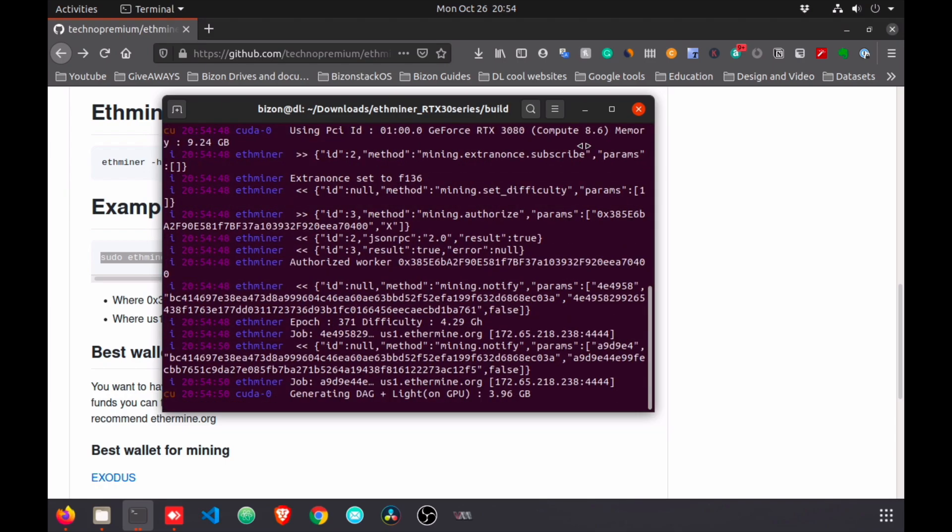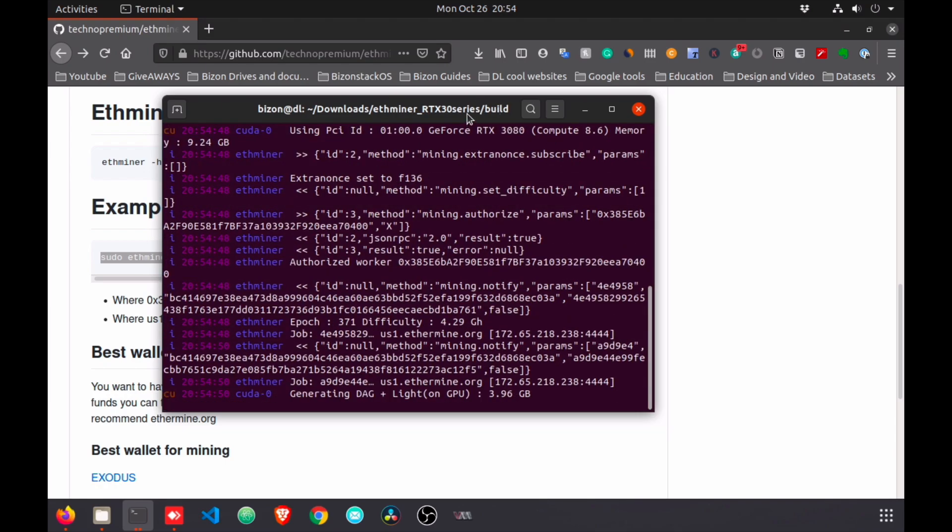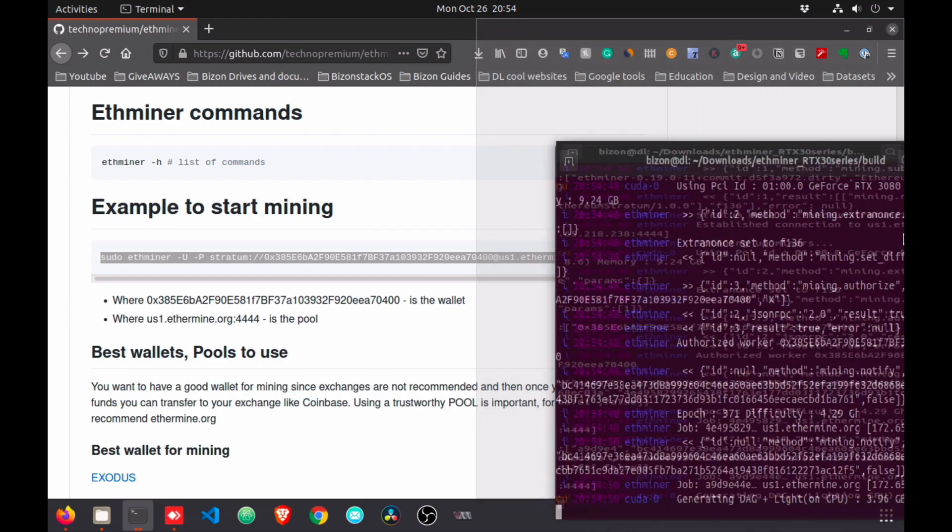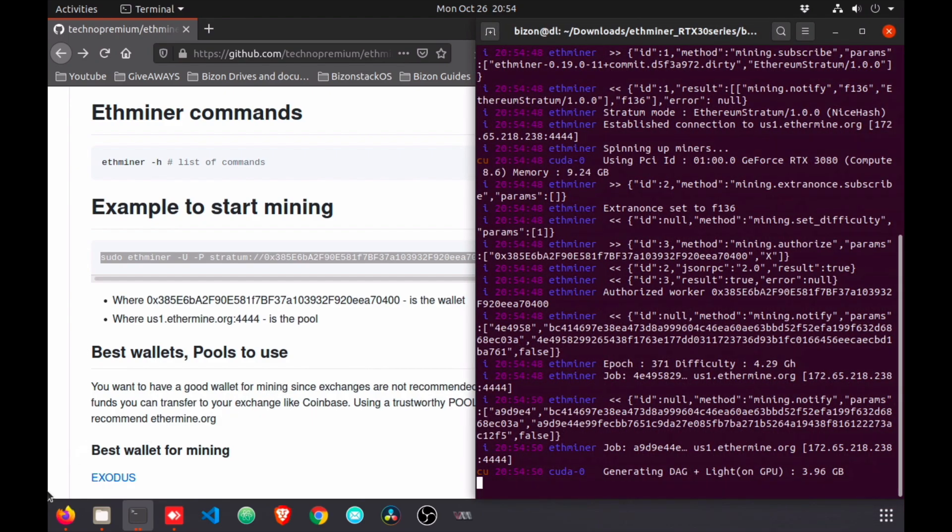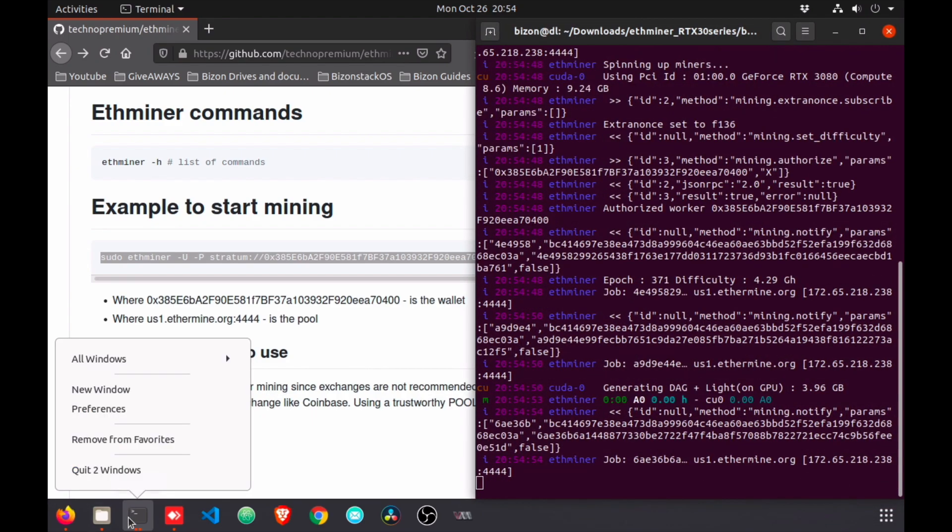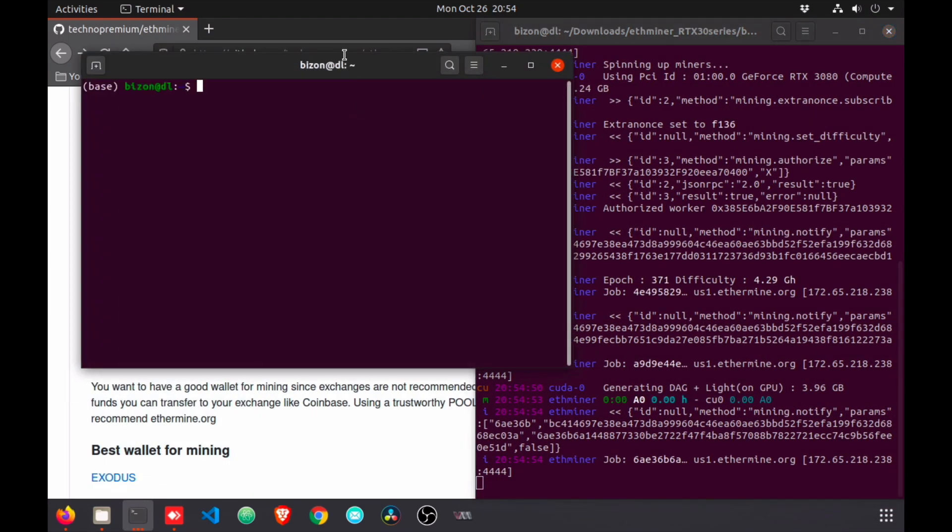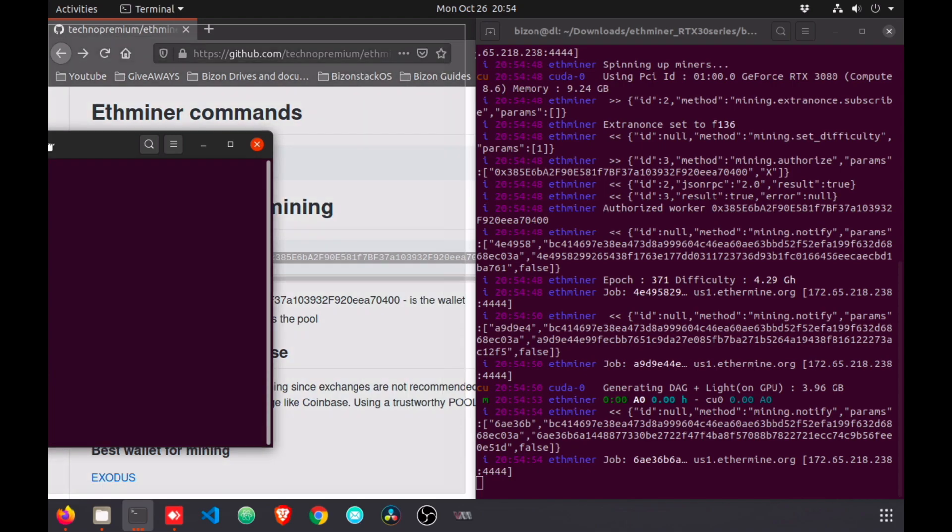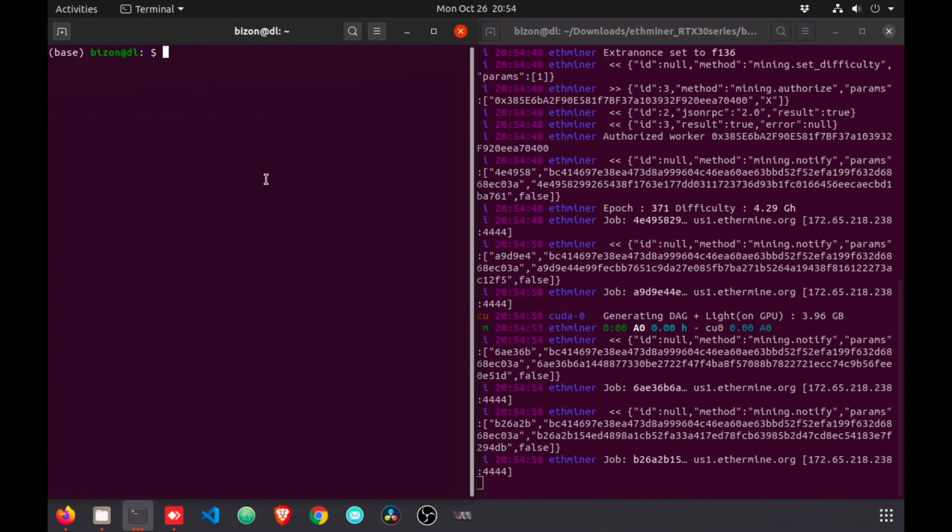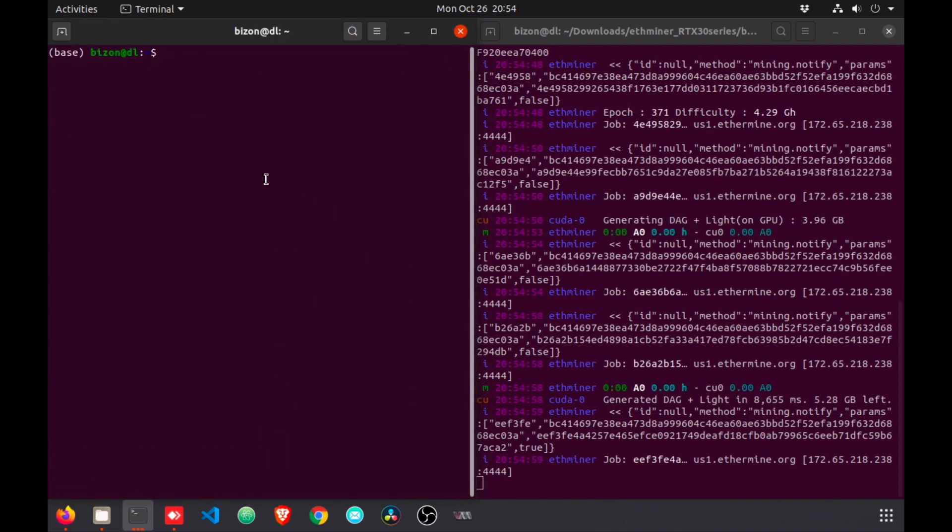As you can see here, it's going to start mining. Now I'm going to open two windows - I'm going to put this one here, open another terminal, paste it here, and then we're going to see nvidia-smi.